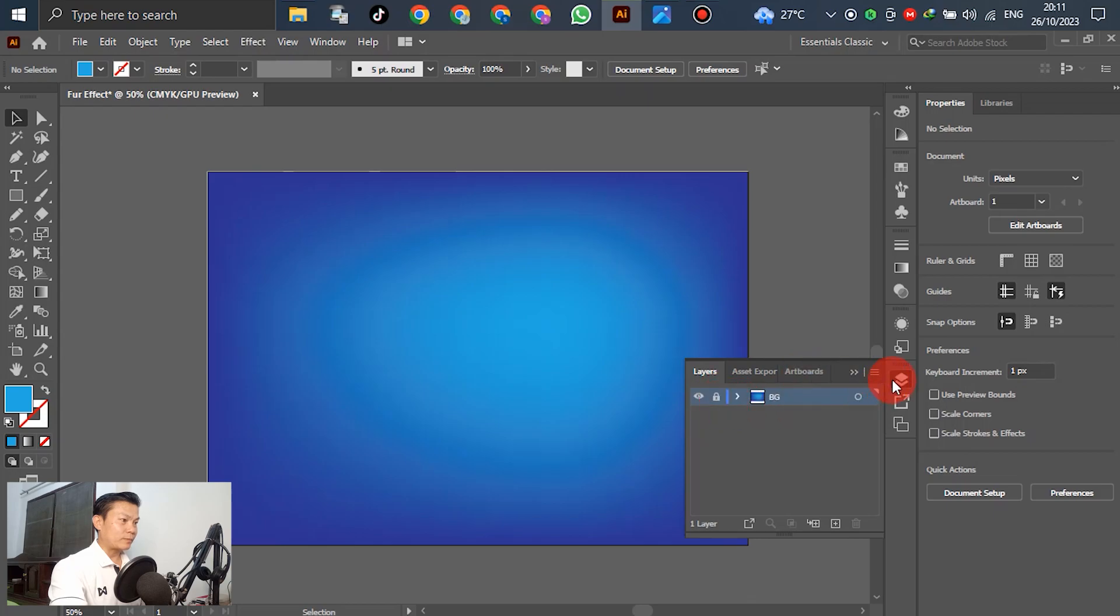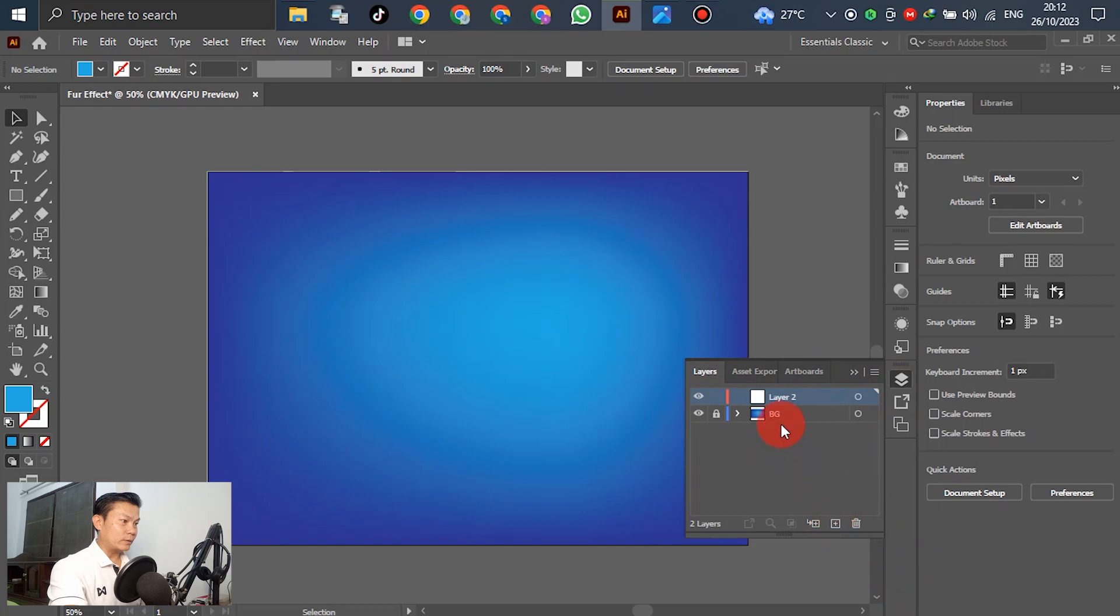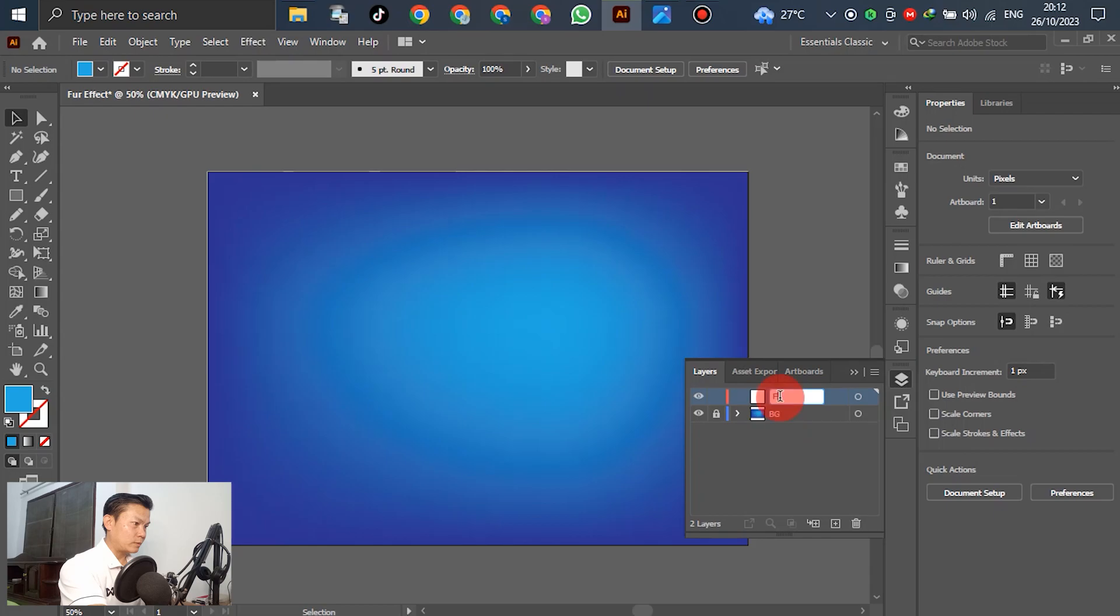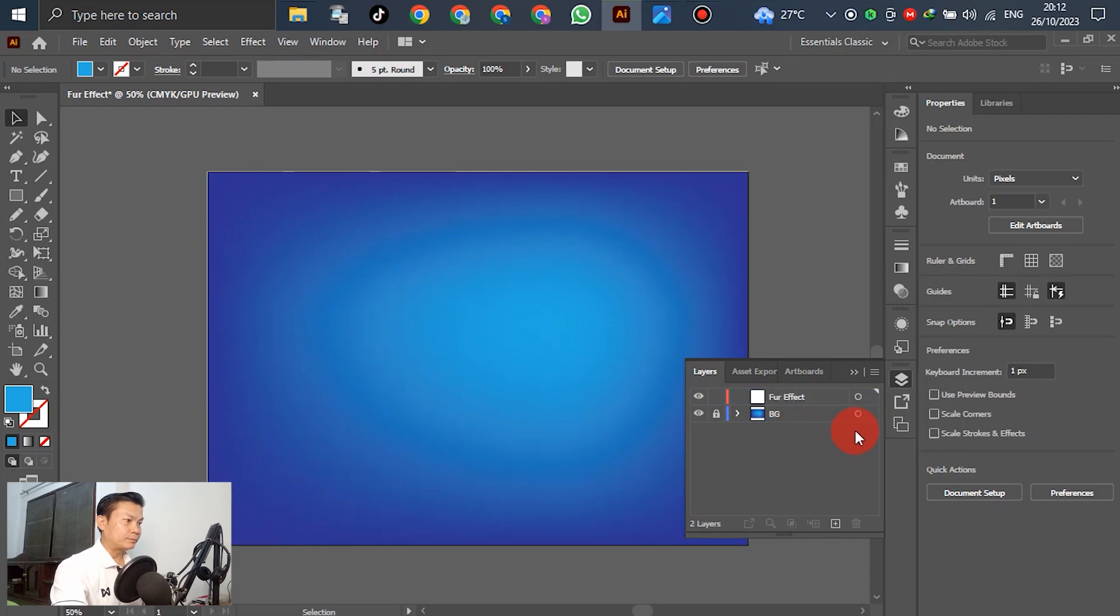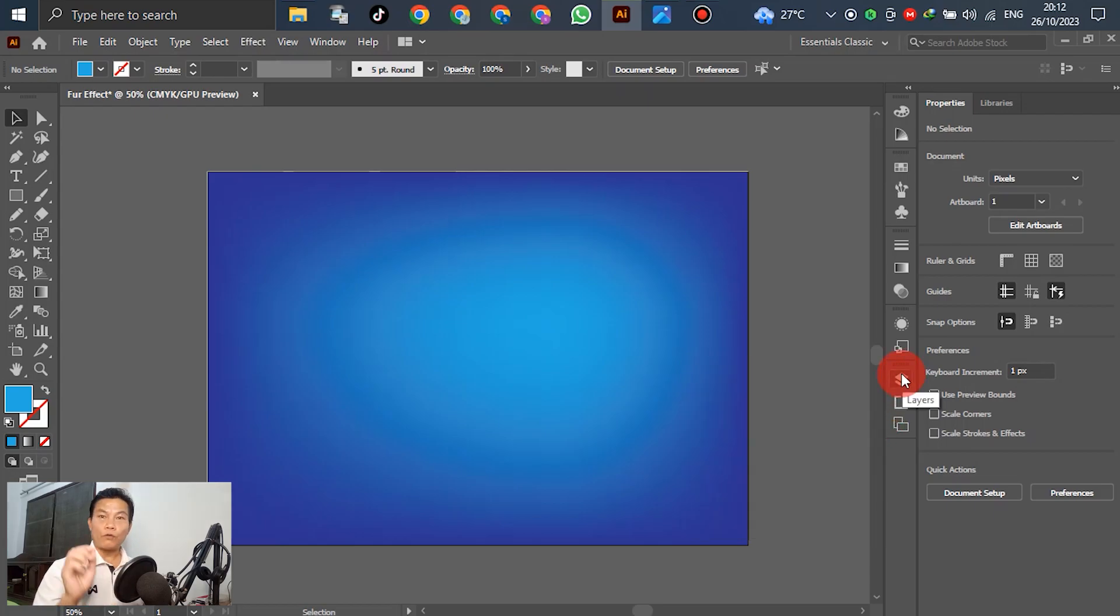For the next step, create a new layer and write down 'Fur Effect.' Select the layer for the effect.